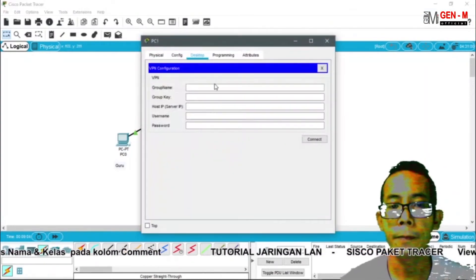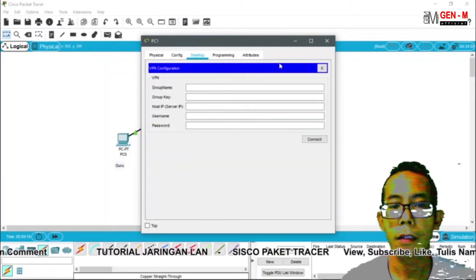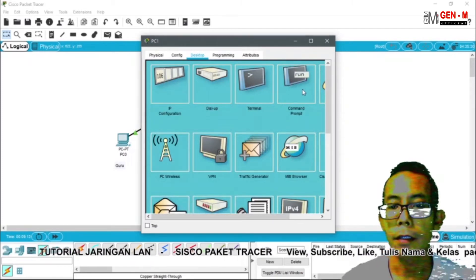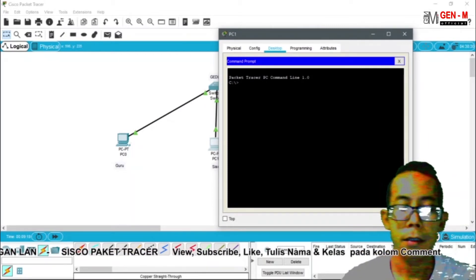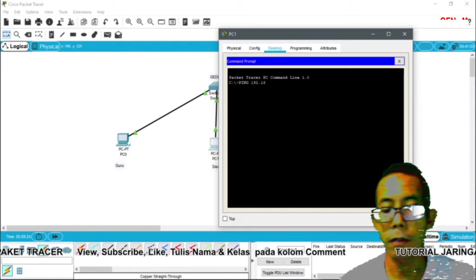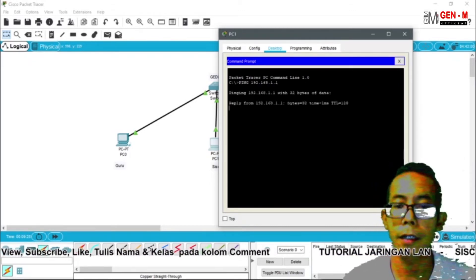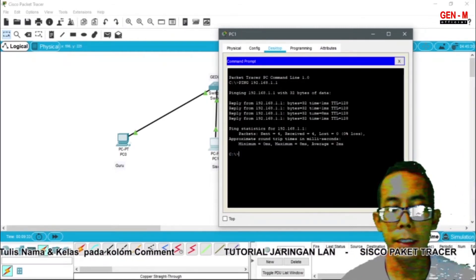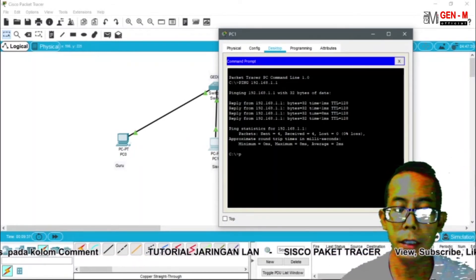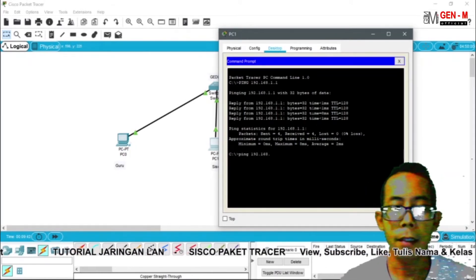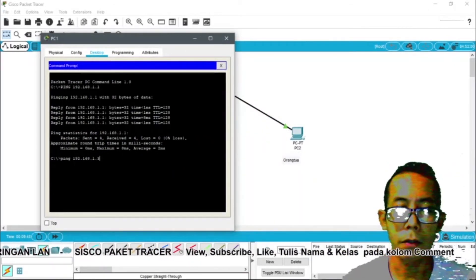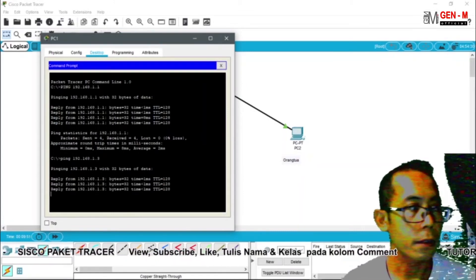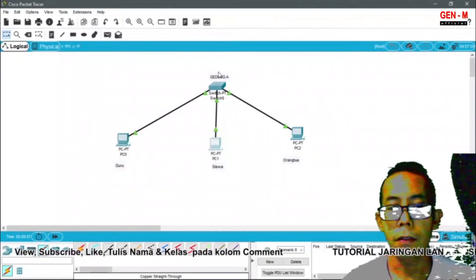Oke untuk selanjutnya kita coba lakukan uji koneksi di PC yang pertama. Kita klik dua kali. Kita masuk ke command prompt. Jadi tadi kalau PC0 tadi dia 1 ya, ping 192.168.1.1. Kita enter. Ya sudah reply, berarti sudah ada koneksi. Ini untuk menguji koneksinya. Kemudian PC yang kedua ping 192.168.1.3. Ini IP address dari PC2. Selanjutnya kita tekan enter. Ya sudah terjadi koneksi ya.